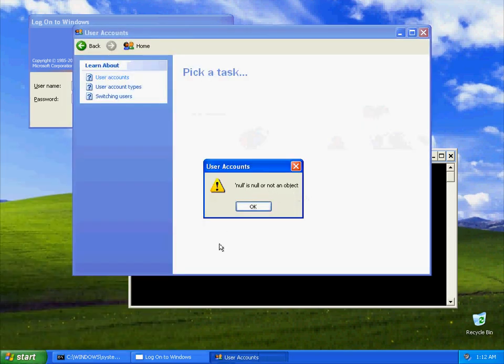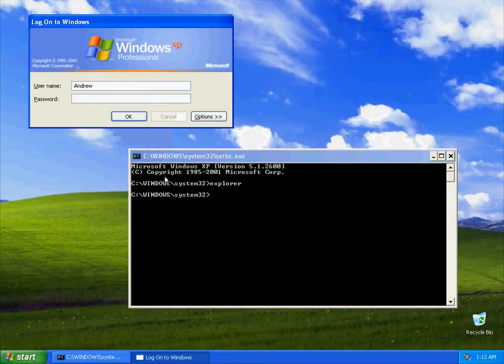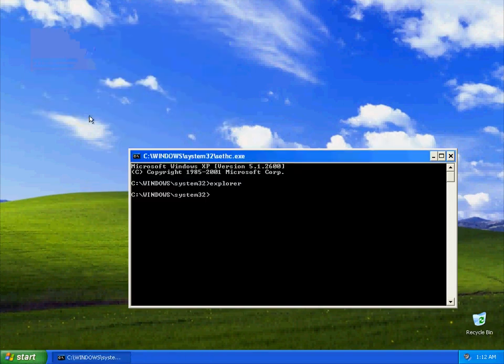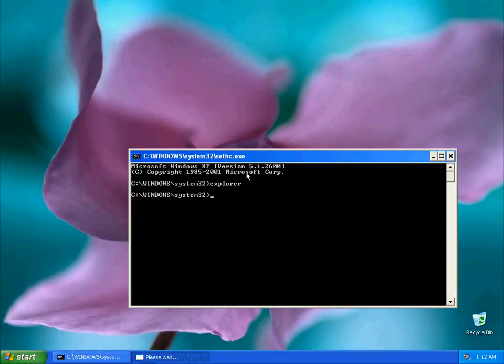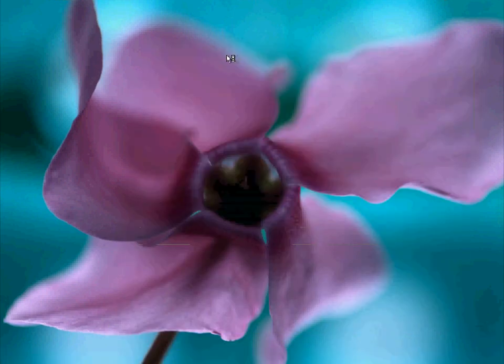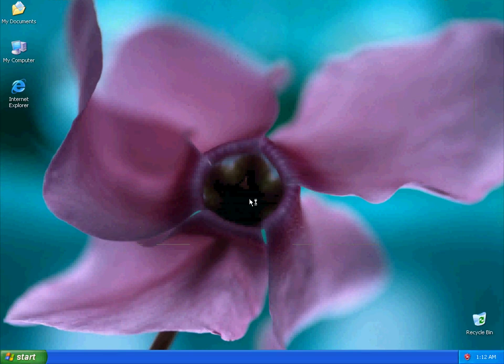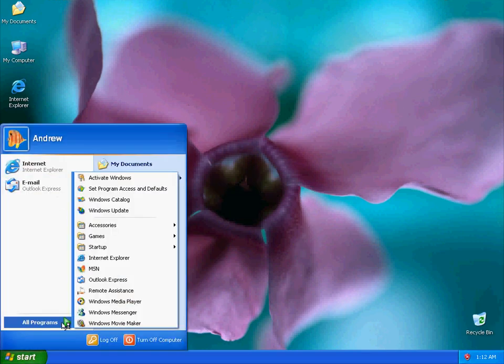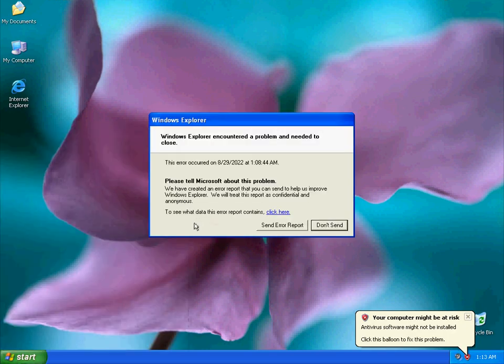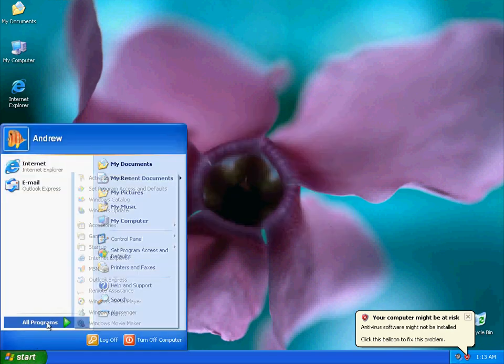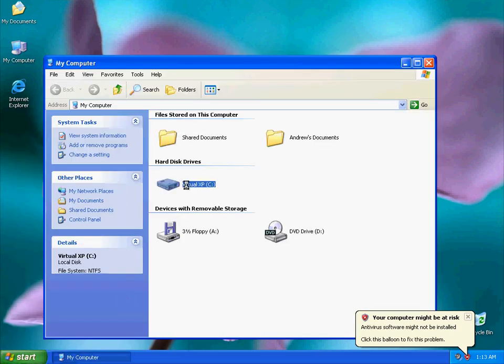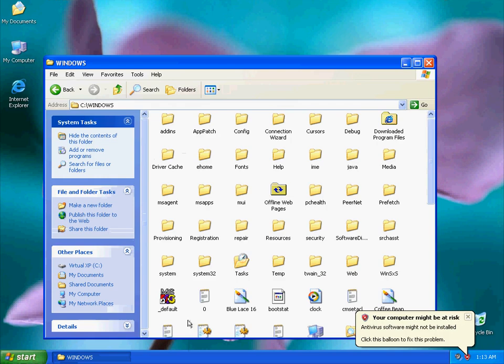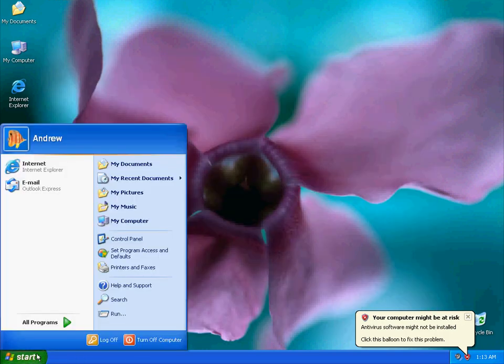And remember, null is null or not an object. I can't log in because I have no password. Interesting part about logging in. The Explorer no longer shows your favorites in the start menu, and then it just crashes. So yes, here's a little Windows XP glitch for you. Come explore it if you want. Thank you for watching.